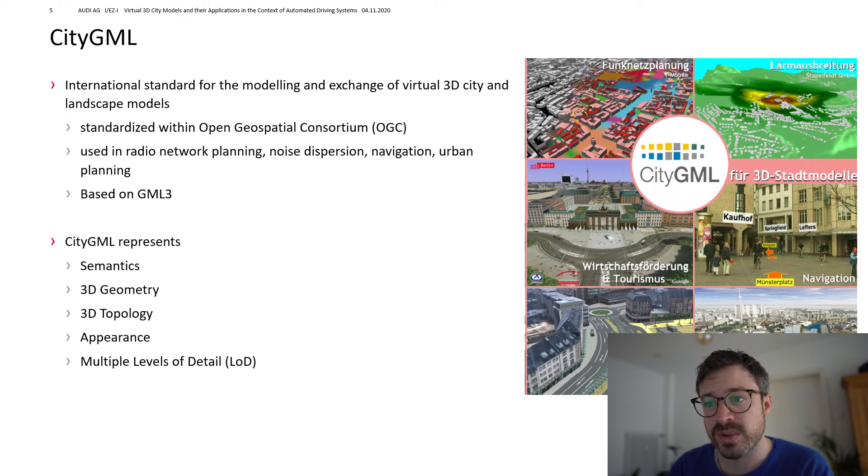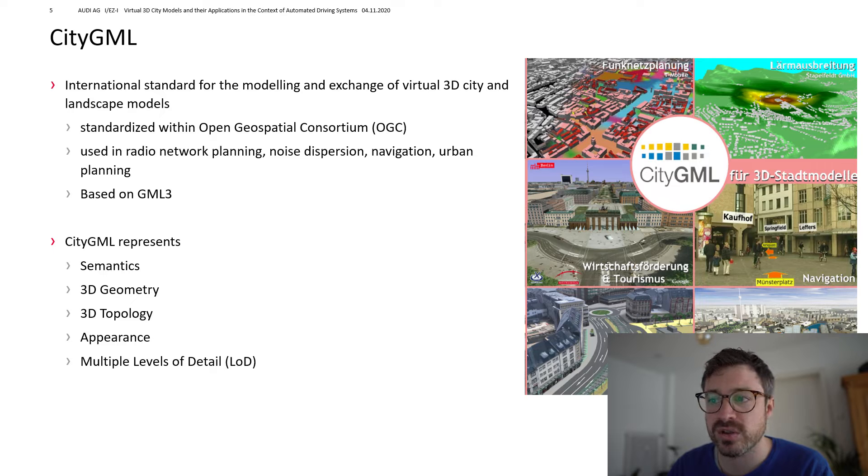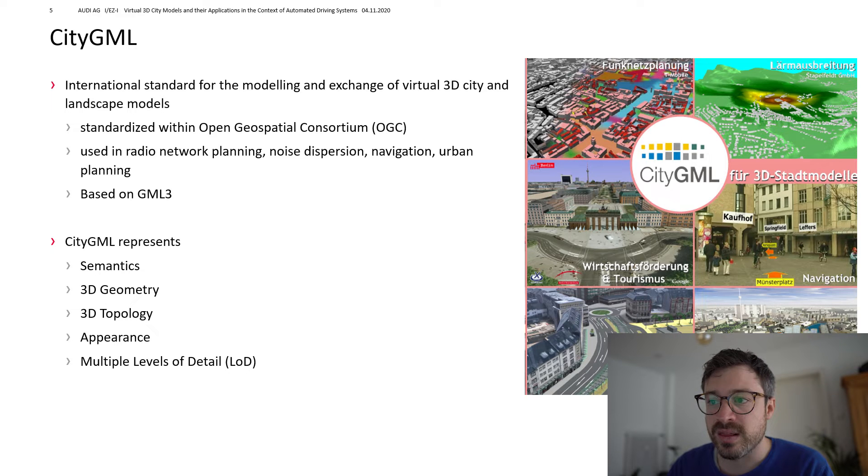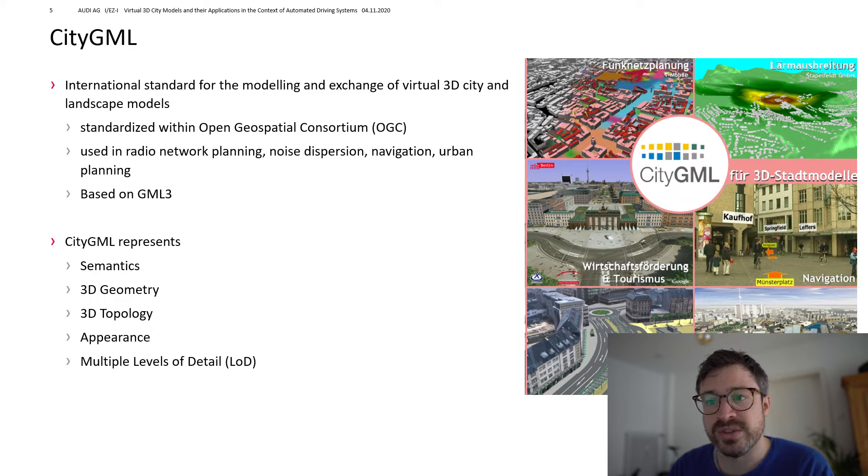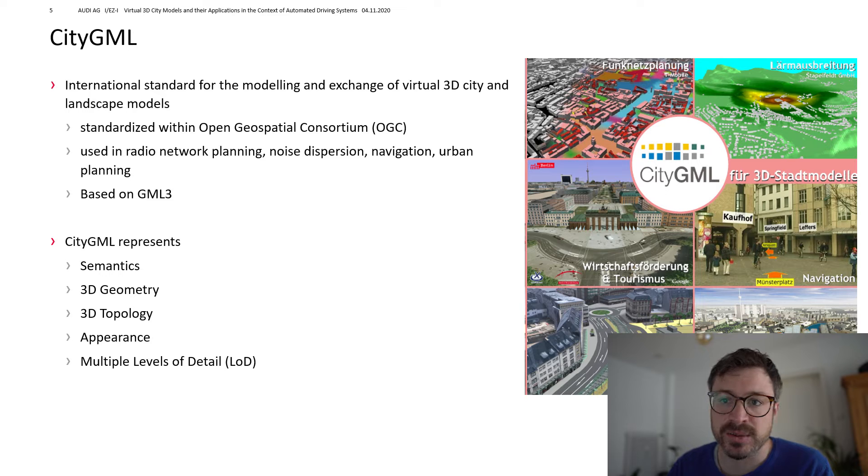CityGML is standardized within the OGC, the Open Geospatial Consortium. And the application domains are very interdisciplinary.